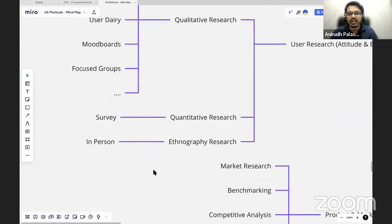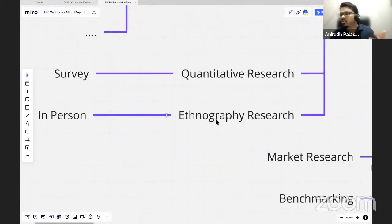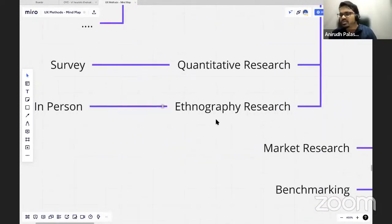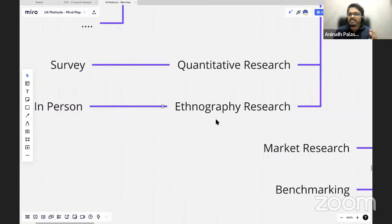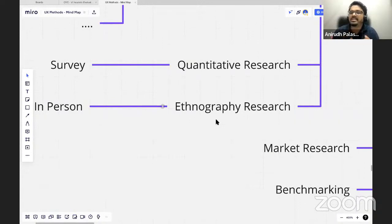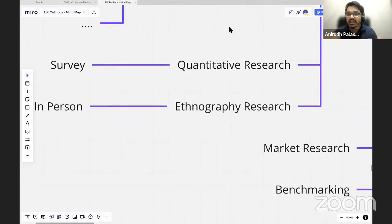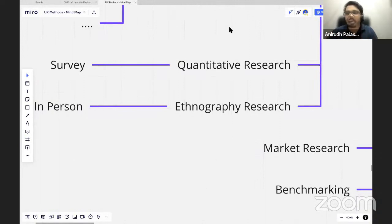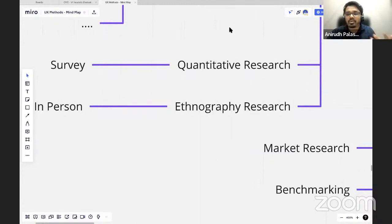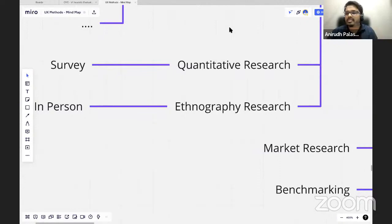Once you're done with that, there is something called ethnographic research also. What does ethnography research mean? To solve a problem statement, you need to actually visit the geographical location where the problem is happening. For example, you want to design something for farmers. You can't sit over here and design, right? You have to go to the people, go to that person and live his life for a day or two or a week, and then try to understand what he or she is going through. And only then try to solve that problem statement. You can't sit over here and understand what is going wrong with that farmers out over there. That's why this is very important to go ahead and understand the problem statement in their own location. That is what ethnographic research is all about.